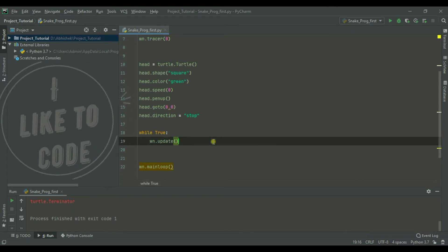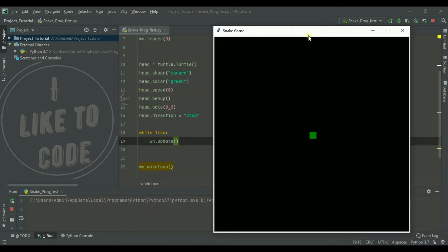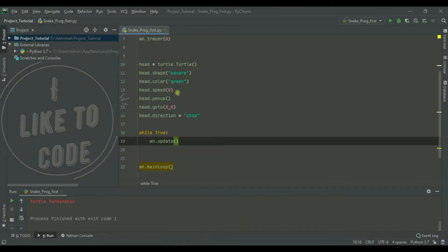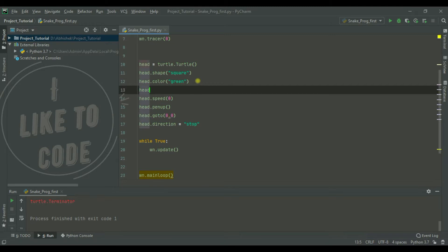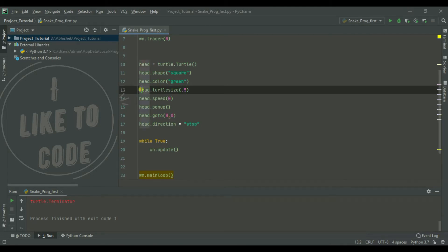We are going to make a snake eye and a snake head eye. We are going to make an output — we are going to make a green square. We are going to make a size, a size of the head. We are going to make a total size of 0.5. We are going to make a default.